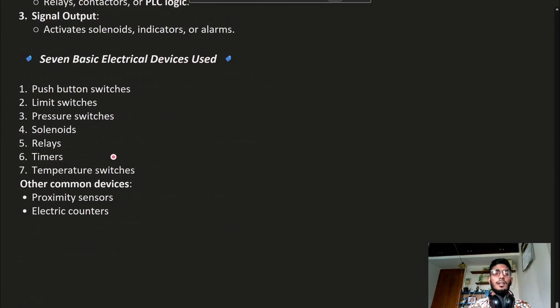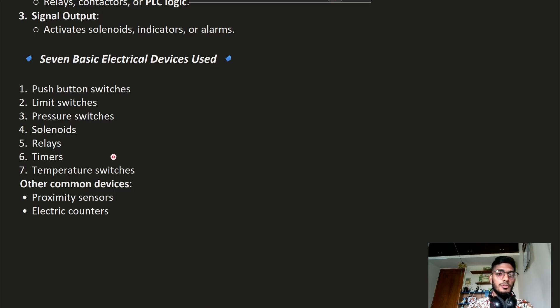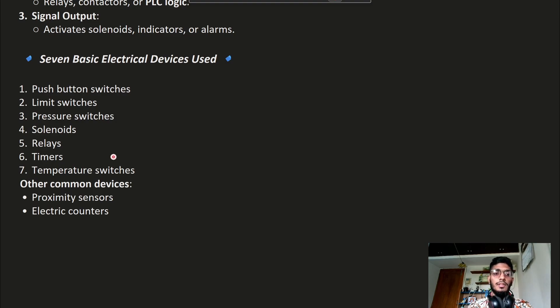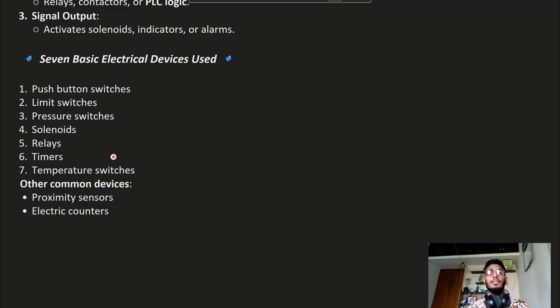These are the seven basic electrical devices used in Electro-Pneumatic Systems: push buttons, limit switches, pressure switches, solenoids, relays, timers, and temperature switches. Also, some common devices like proximity sensors and electric counters will be discussed in upcoming videos.